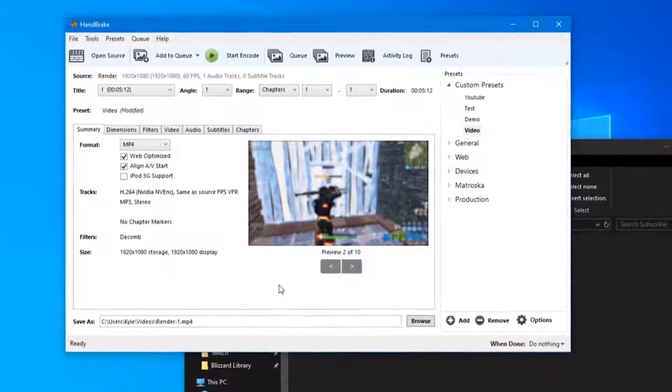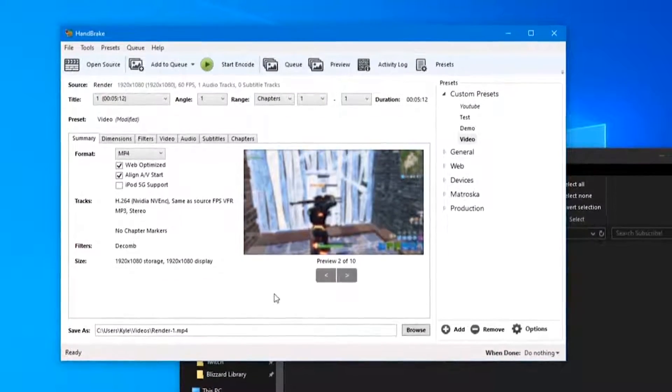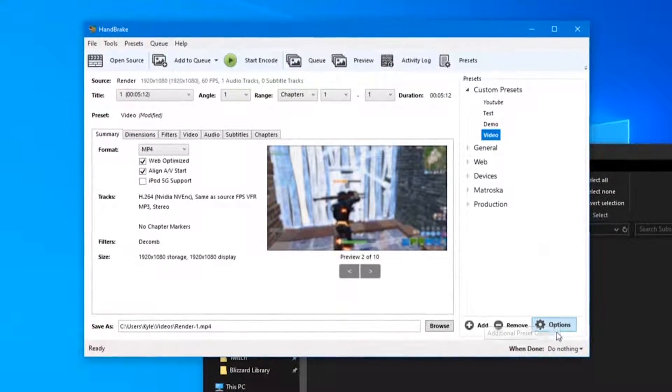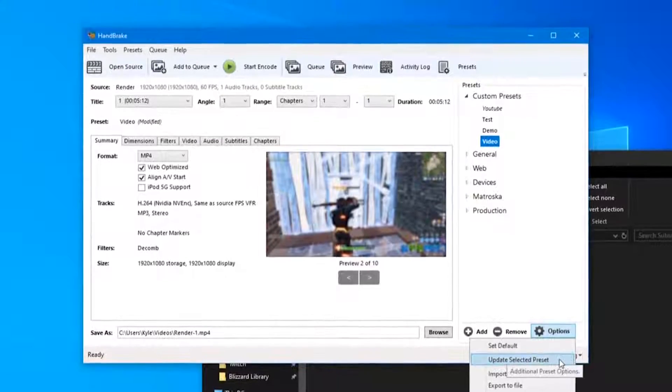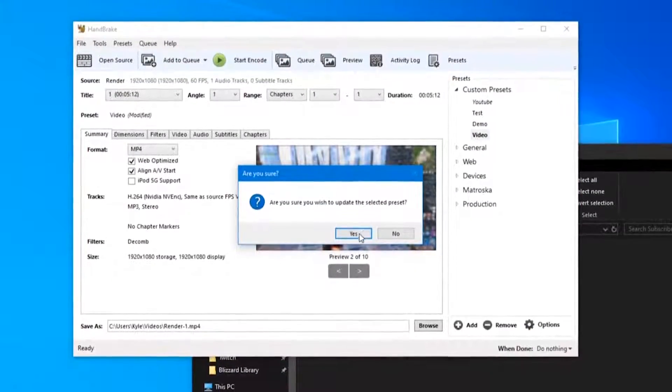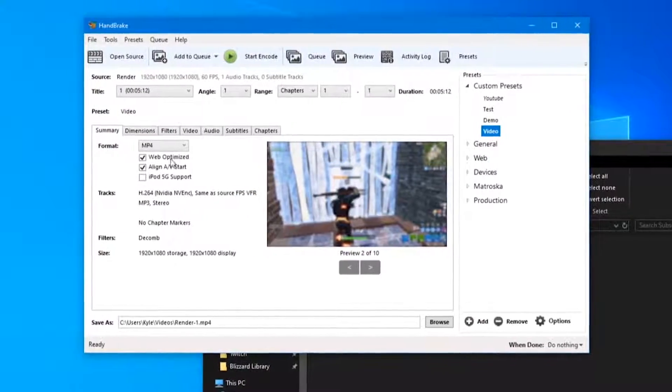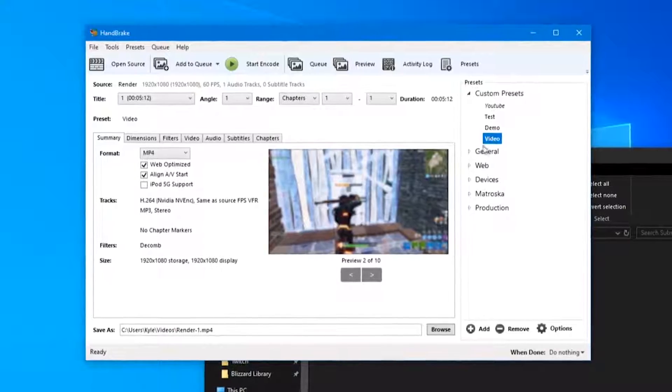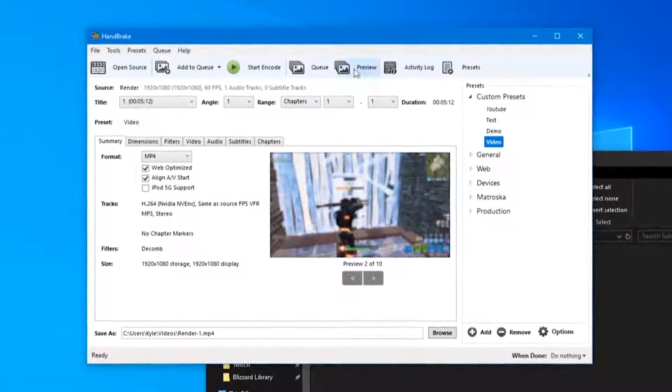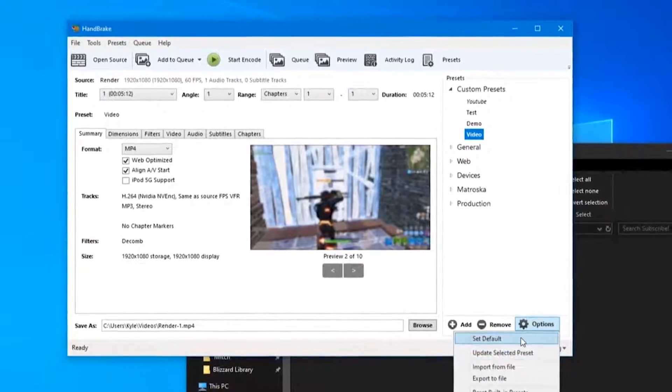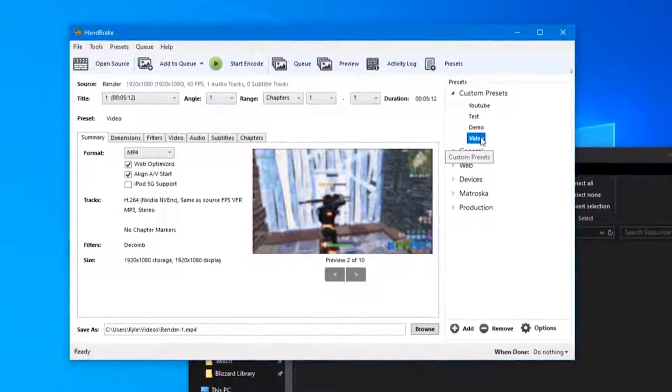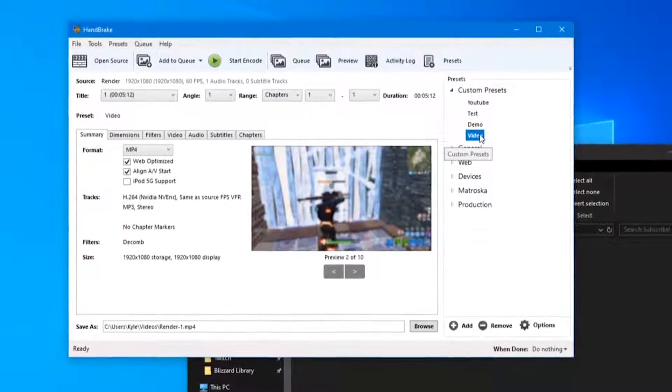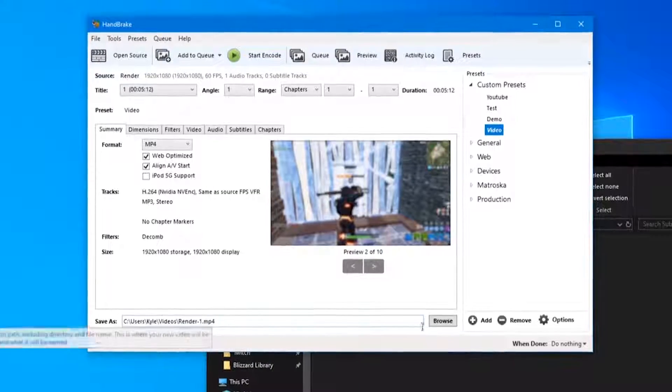So now that we've gone through all of the settings, we've imported our video, we've set up our settings, we've got our preset here. We're going to go down to Options here and select Update Selected Preset. What that'll do is save your current settings to that preset, so every time you launch HandBrake you can click this and it'll open up all of your settings. You can even go a step further and set it to the default preset, which will be the bold one, so every time you launch HandBrake it'll automatically select these settings.